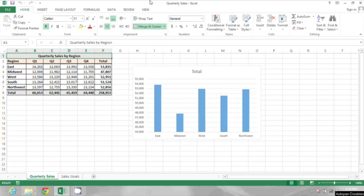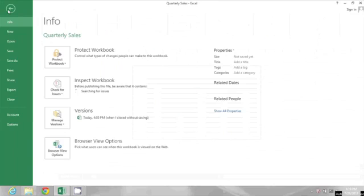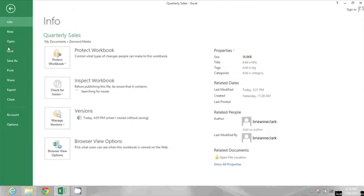So instead of just clicking save, I'm going to go to File, Save As.